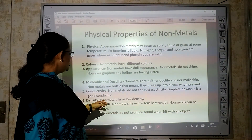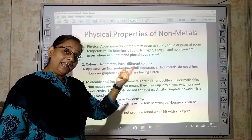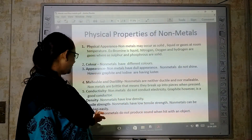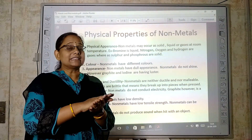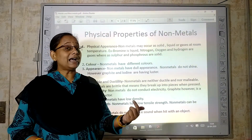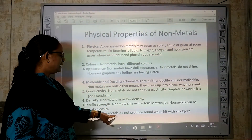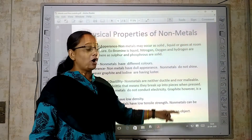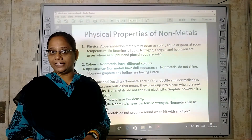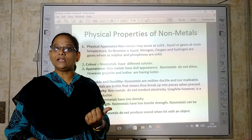Then, density — non-metals have low density. We learned that metals have high density; non-metals have low density. Tensile strength — non-metals have low tensile strength and can be broken easily. If we try to press them, they break — they do not have high tensile strength. Sonority — non-metals do not produce sound when hit with an object; there is no sound when we strike non-metals, unlike metals which are sonorous and produce a sweet sound.